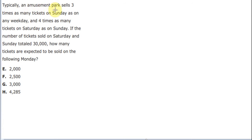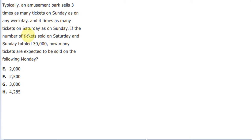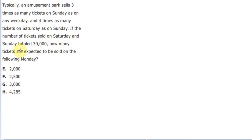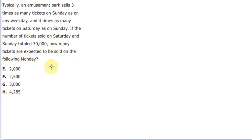Typically, an amusement park sells 3 times as many tickets on Sunday as on any weekday, and 4 times as many tickets on Saturday as on Sunday. If the number of tickets sold on Saturday and Sunday totaled 30,000, how many tickets are expected to be sold on the following Monday?